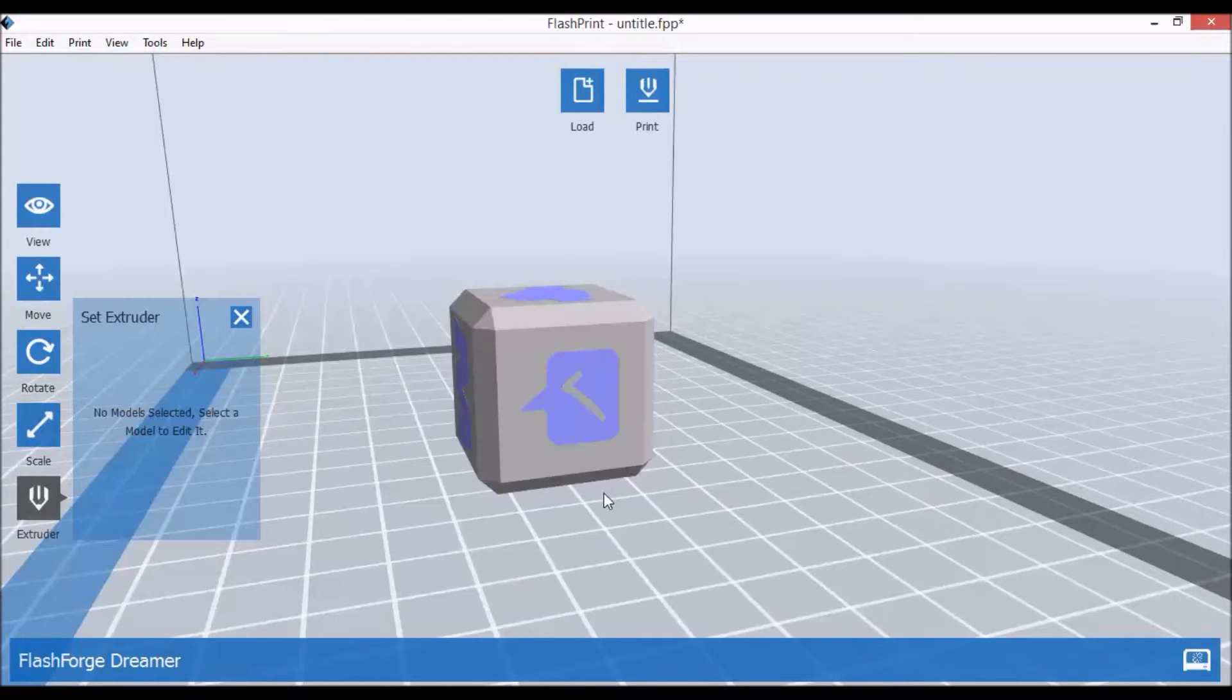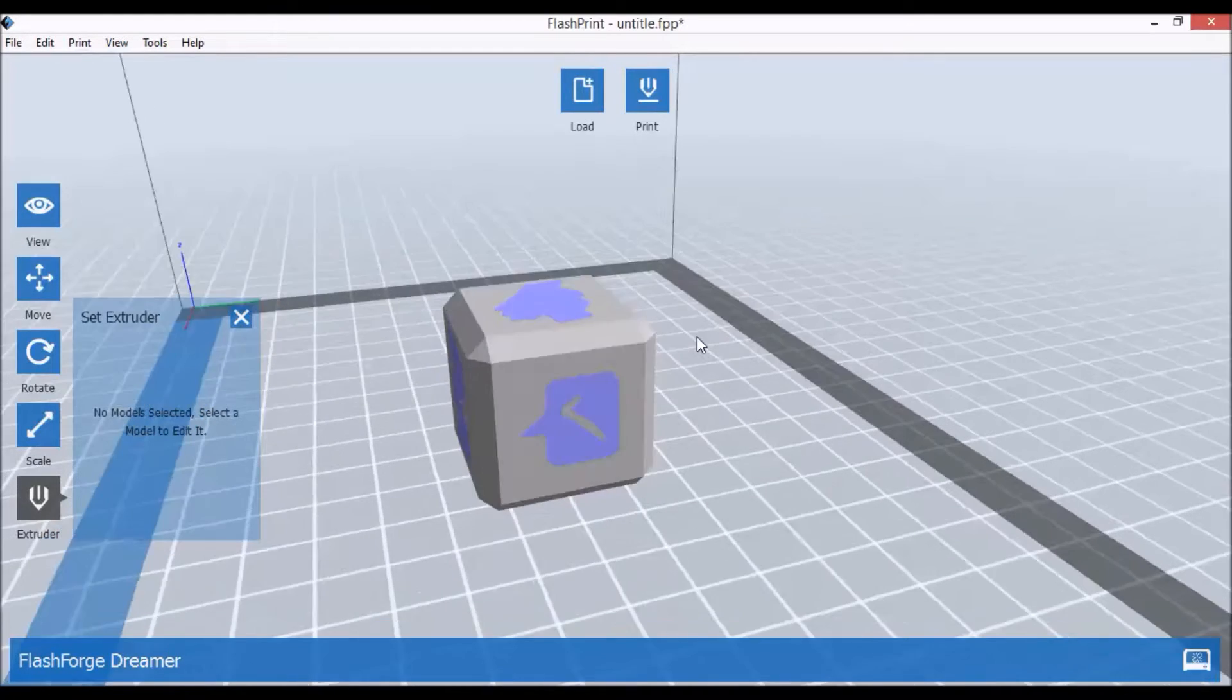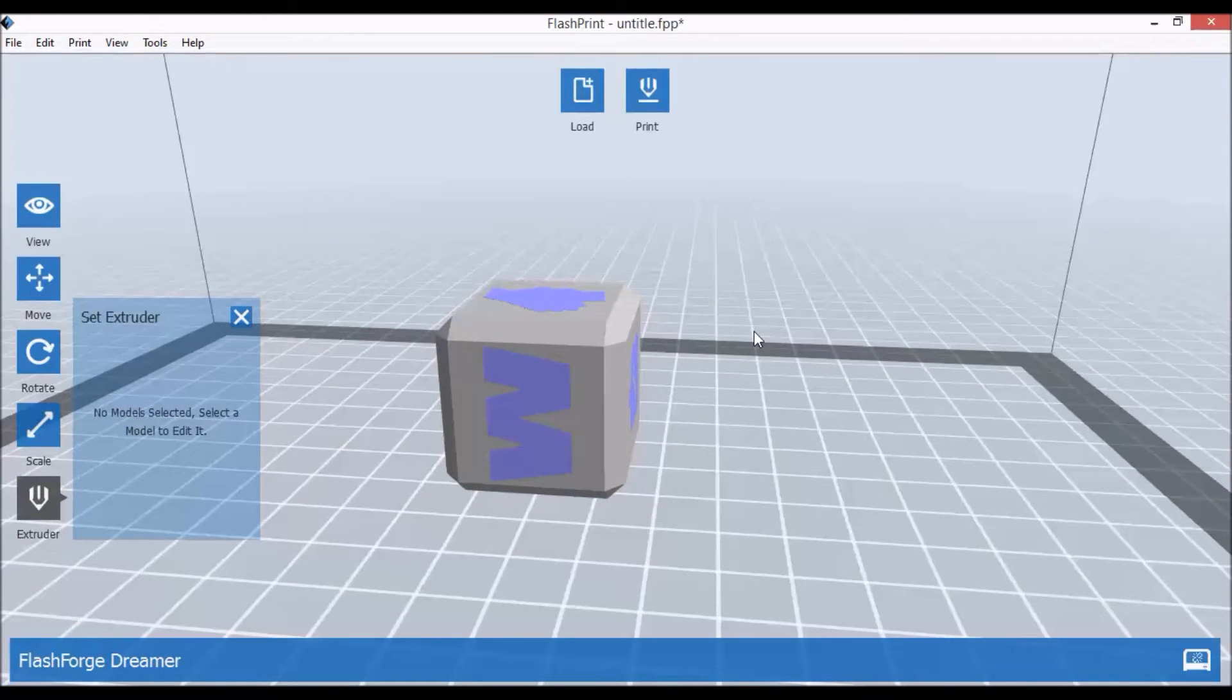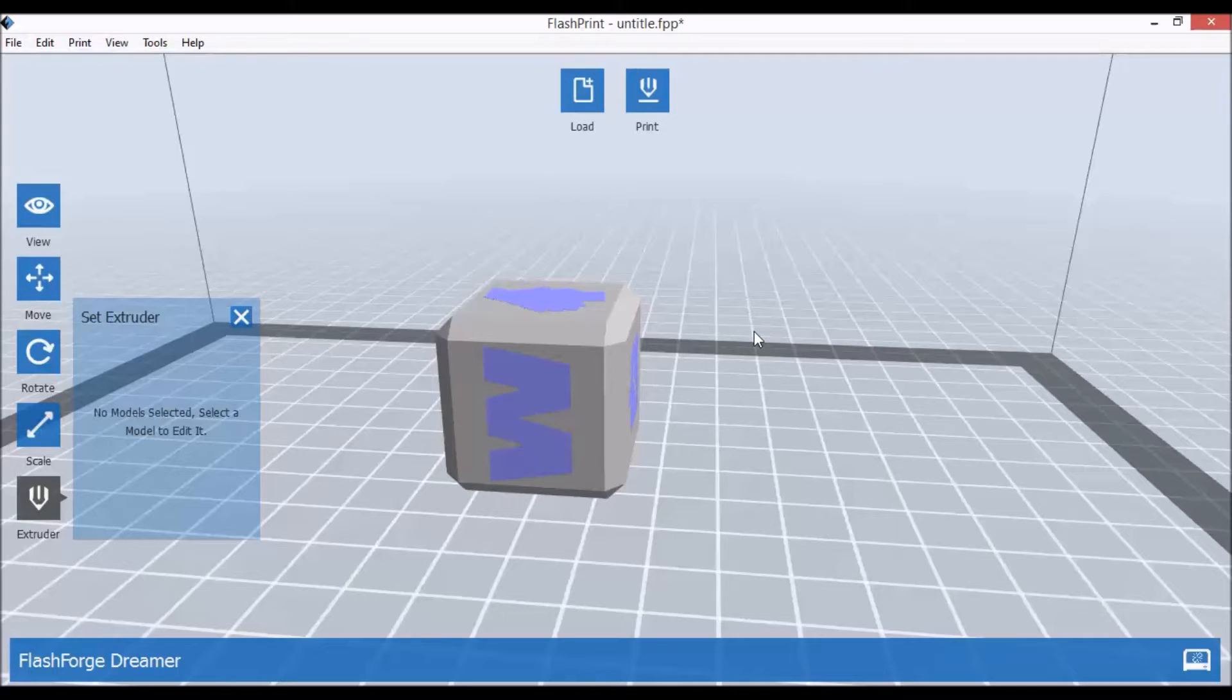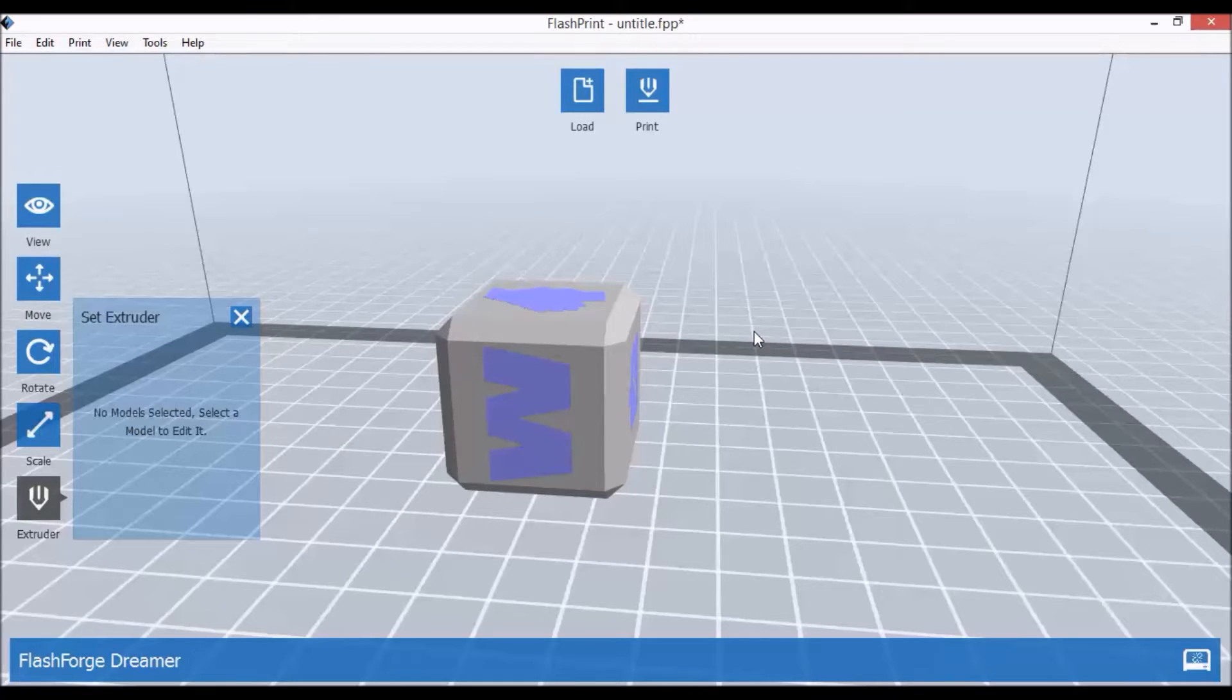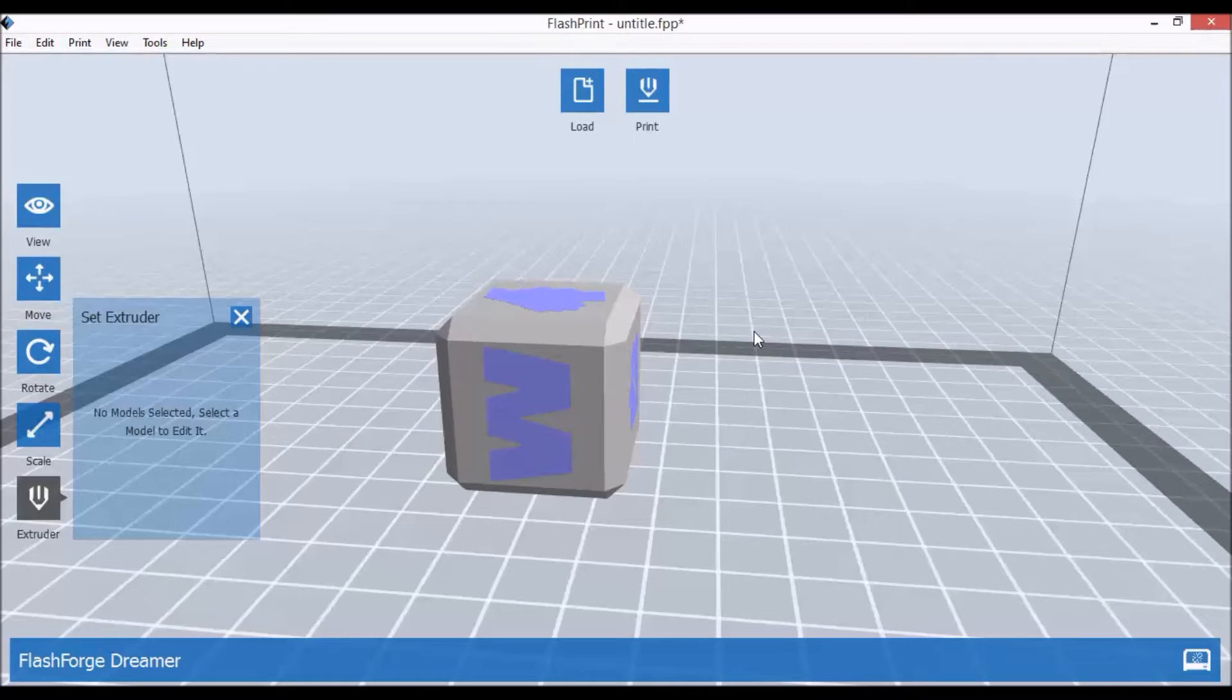When you print with PLA in two colors, the problem everyone faces is that nozzles ooze and you have some leftovers on your print and you want to try to avoid that. It's not that big an issue with ABS or nylon or HIPS for instance, because it doesn't flow as much and it's harder to extrude. So to prevent that, when we go to print...